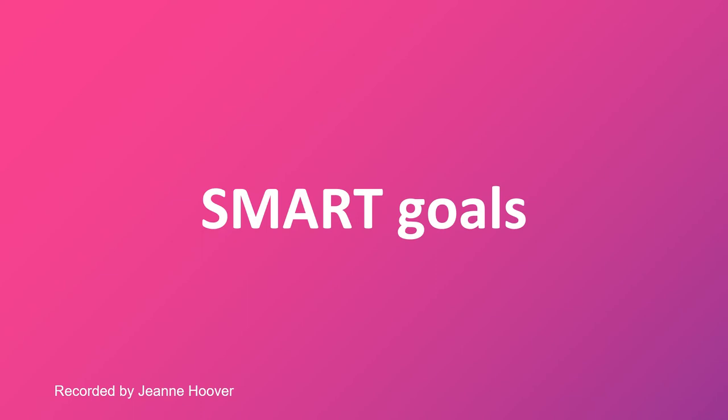In this video, we will be talking about SMART goals, which are goals that are specific, measurable, attainable, relevant, and time-based.